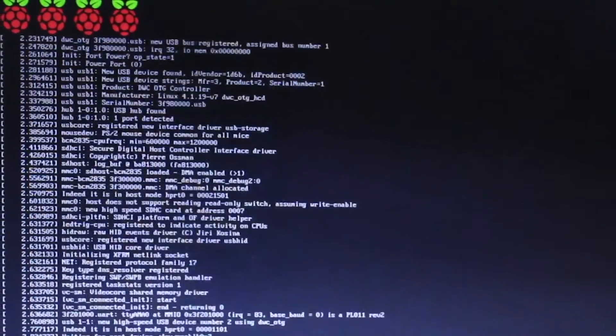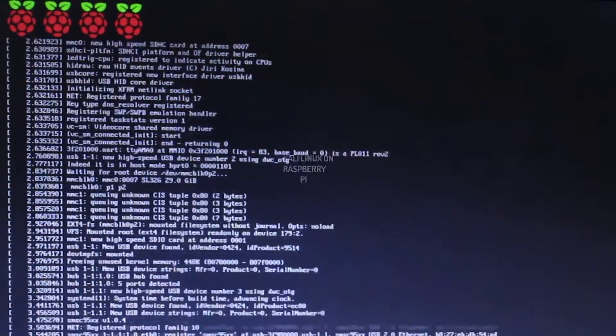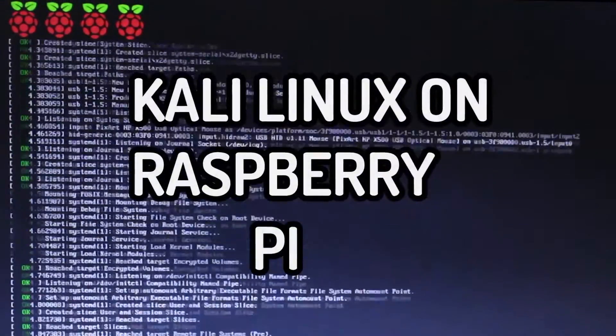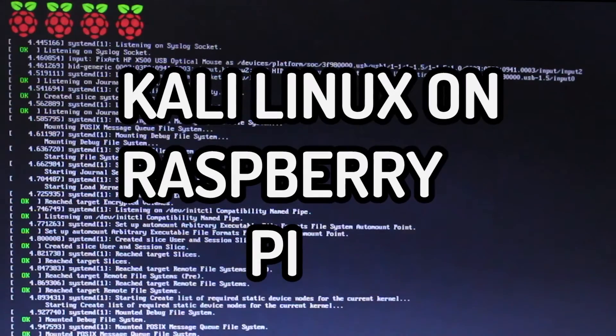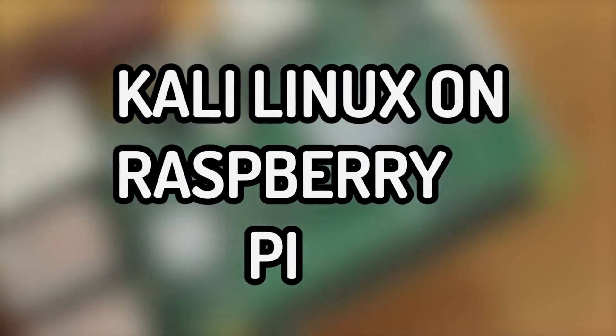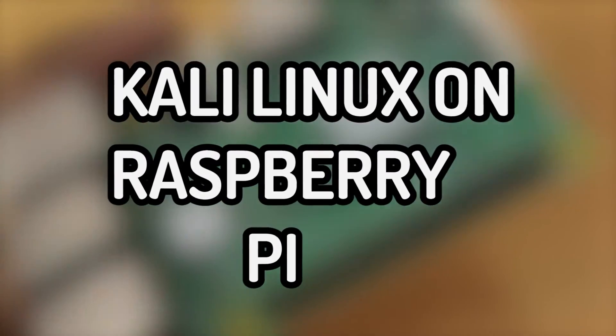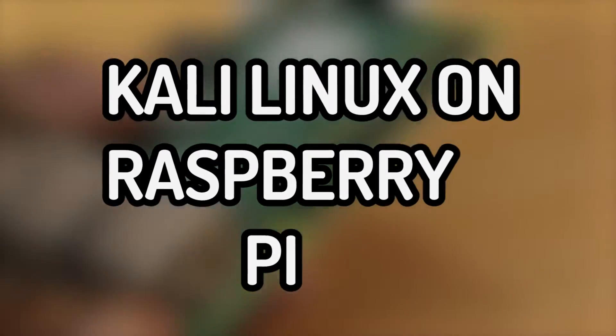Hey guys, what's up? In this video, I'm going to show you how you can install and run Kali Linux on a Raspberry Pi. Without further delay, let's get started.